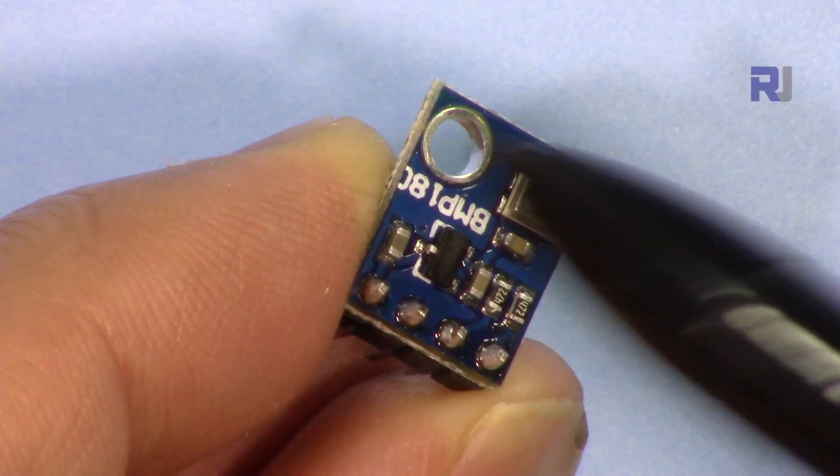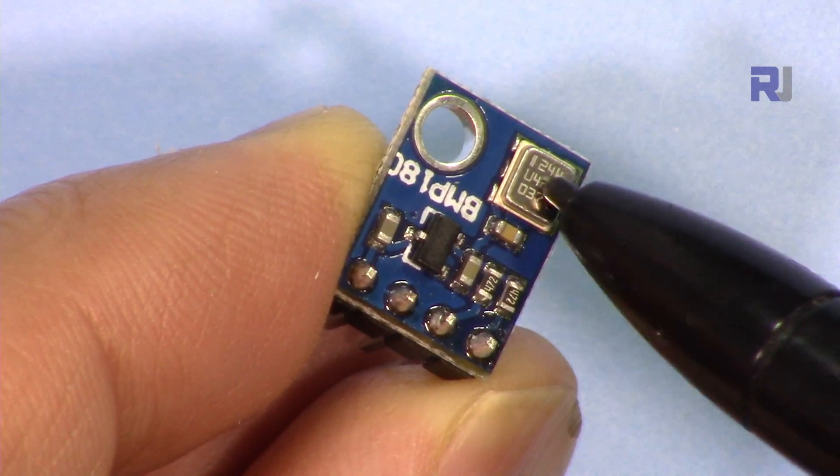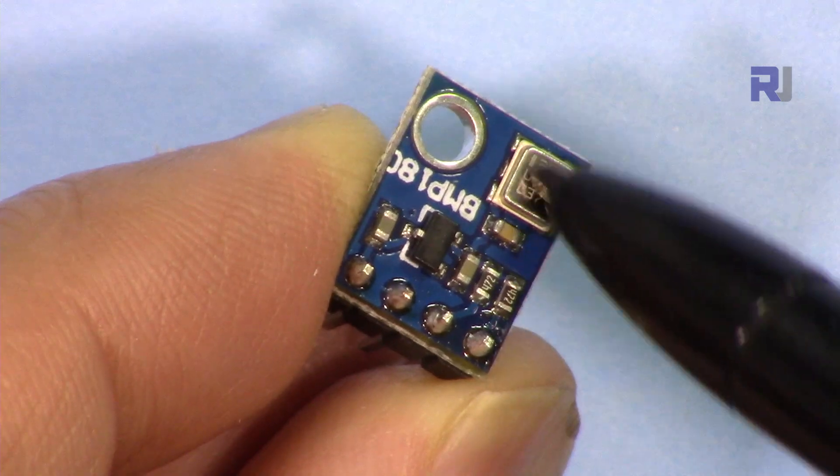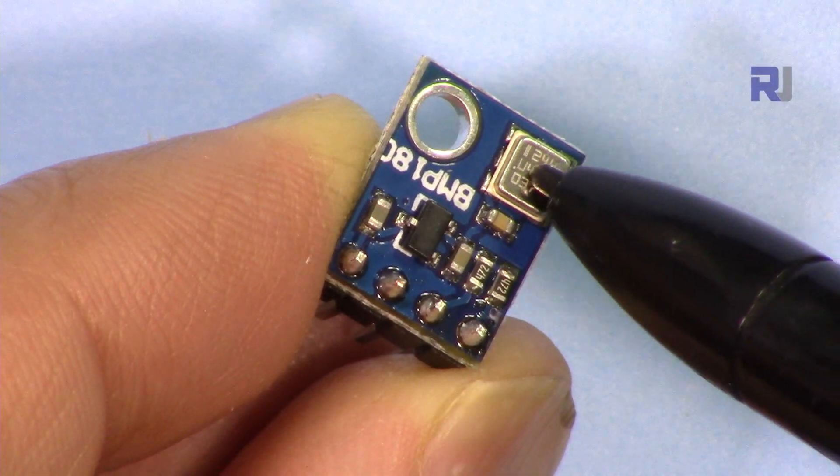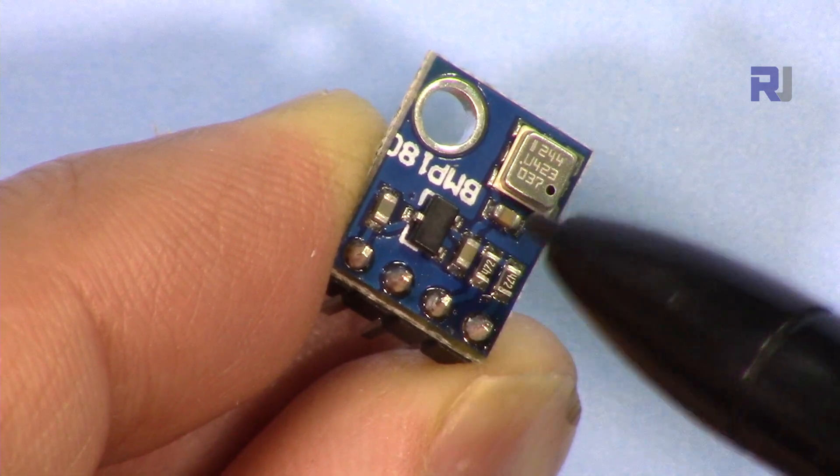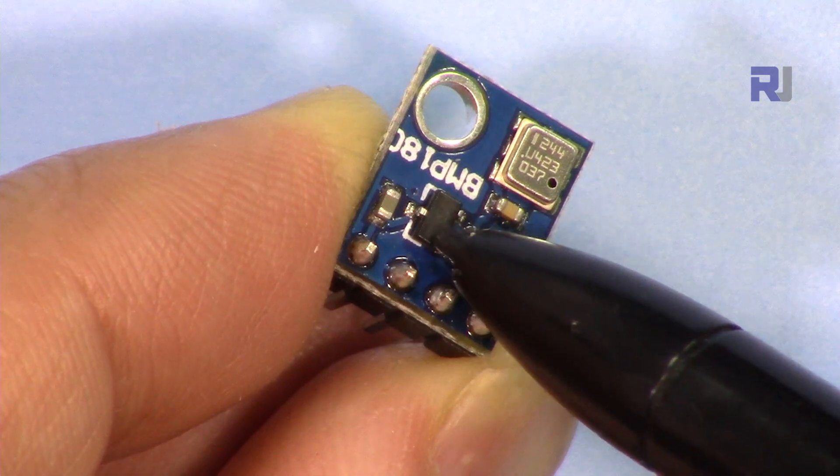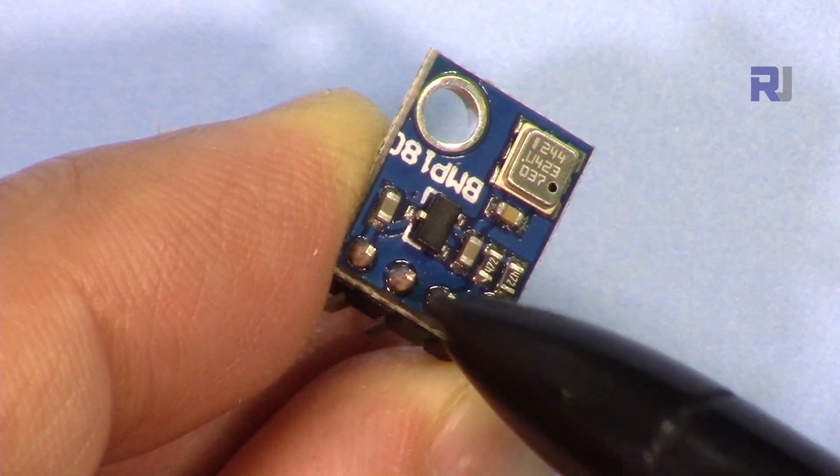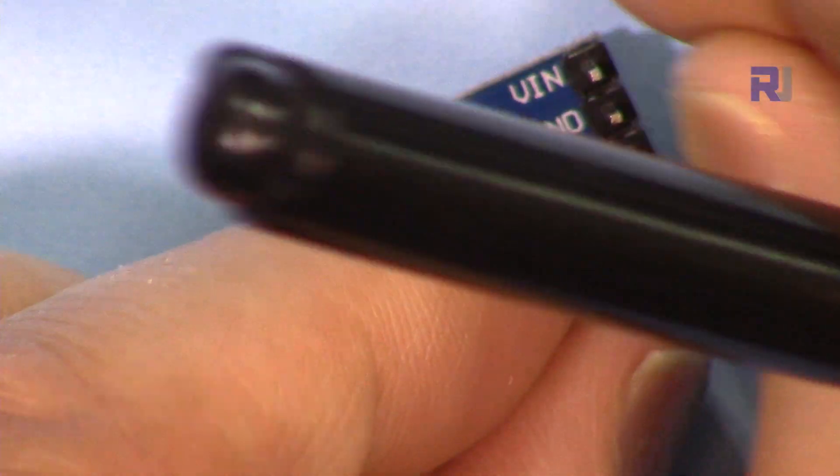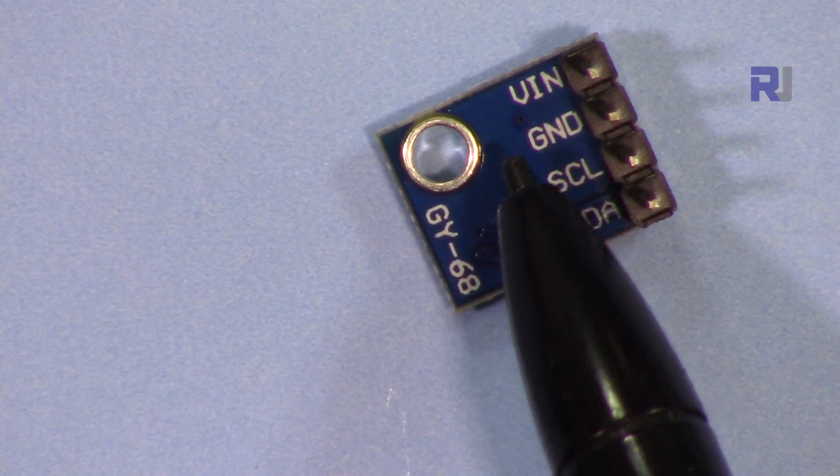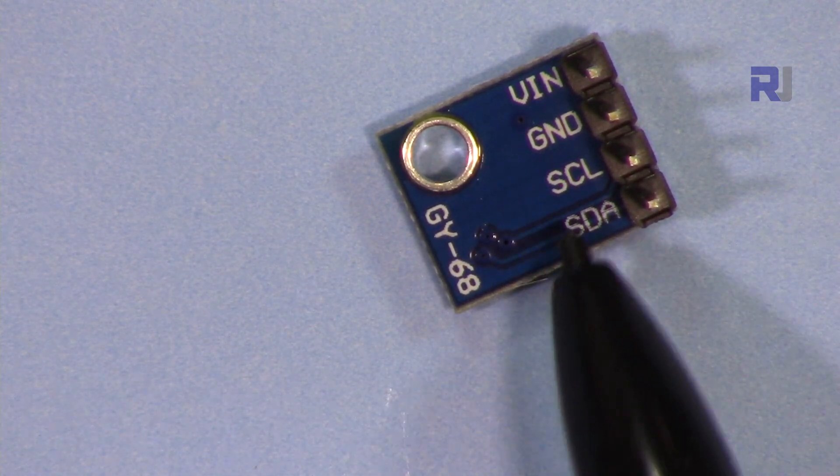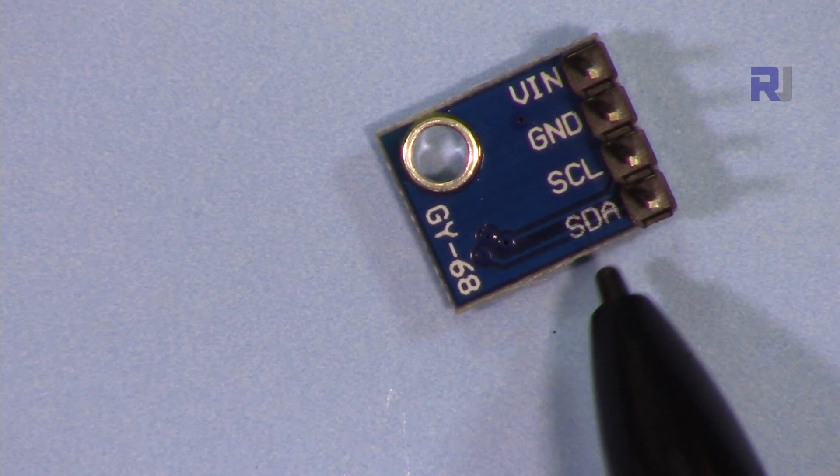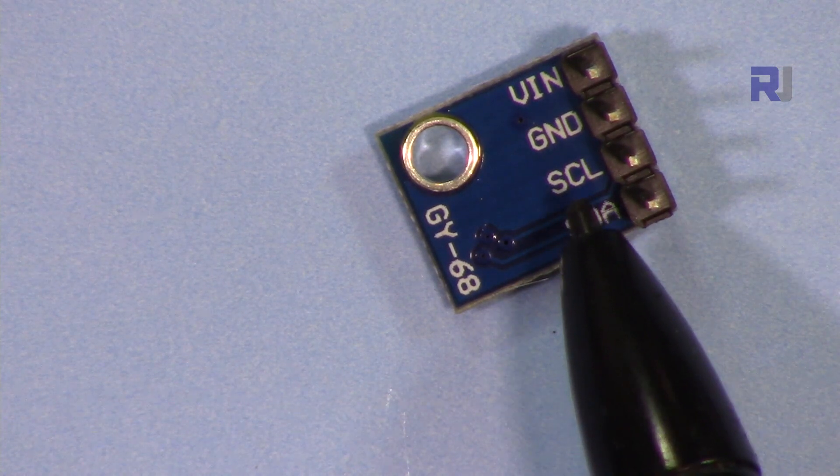This is the module and this is actual Bosch BMP180. This operates with up to 3.6 volts, so we have a voltage regulator here that gets 5 volts or maybe a little higher to convert it to 3 volts. We have four pins here and there is a screw hole. We have VIN which is connected to 5 volts of Arduino, ground, and then SCL that's clock signal, and SDA will be connected to A4 and SCL will be connected to A5.